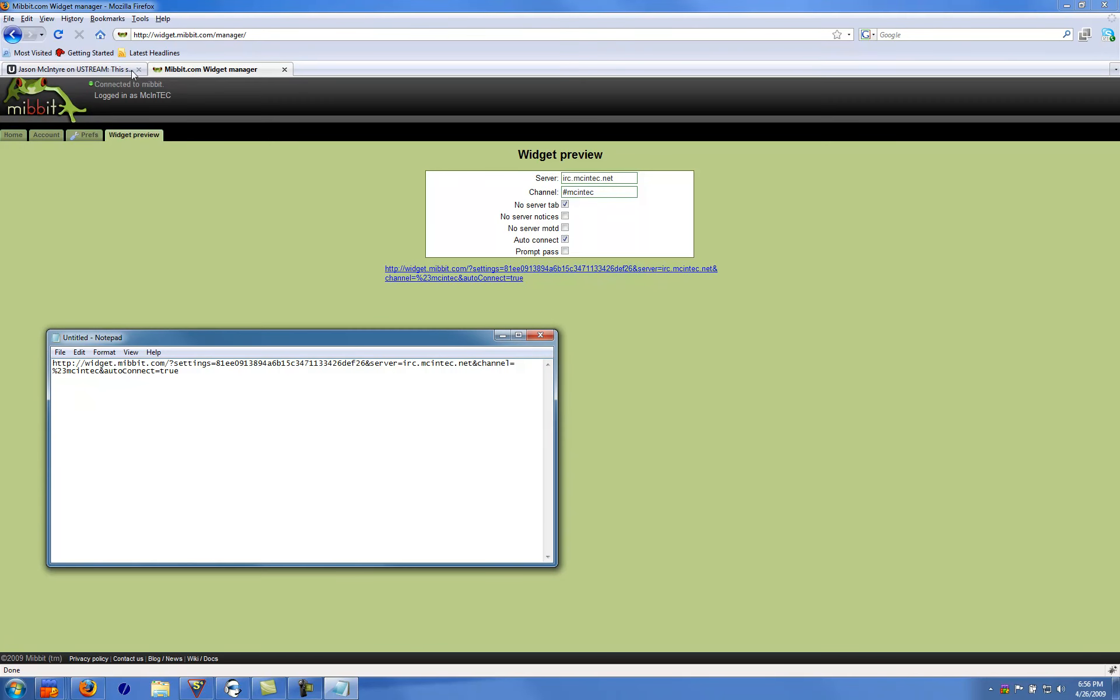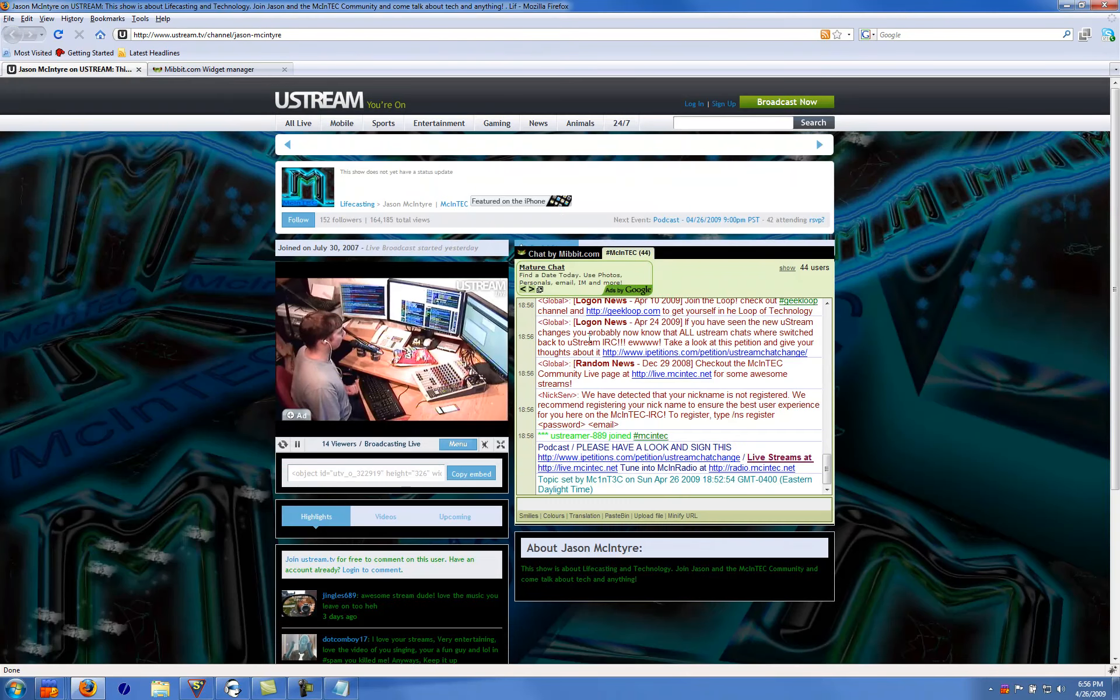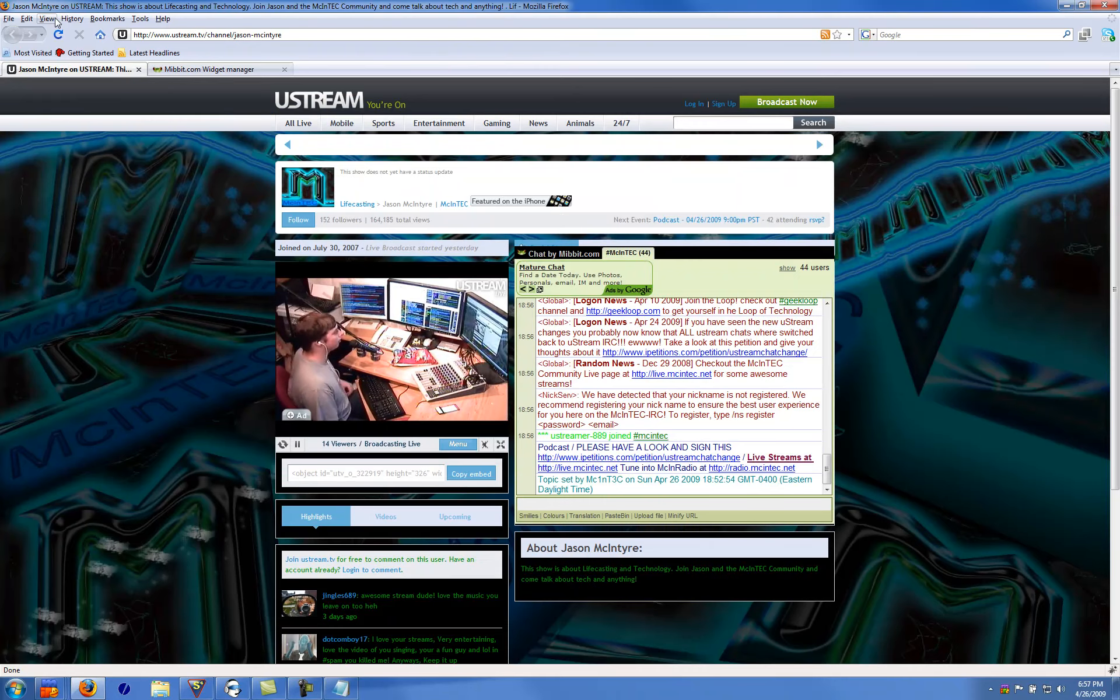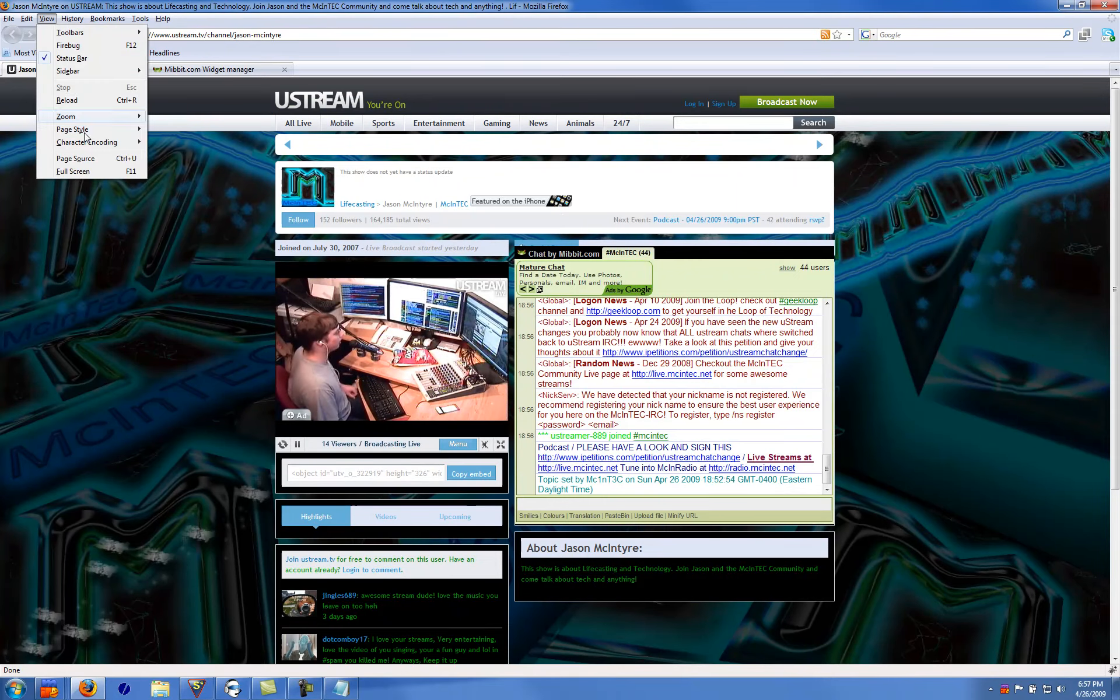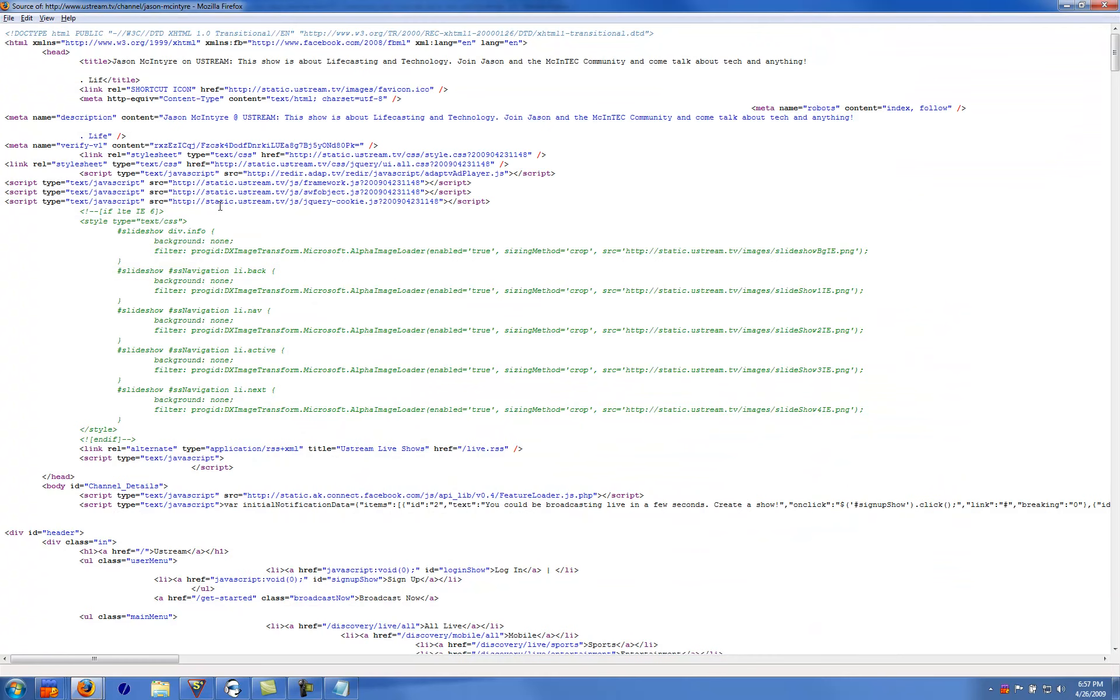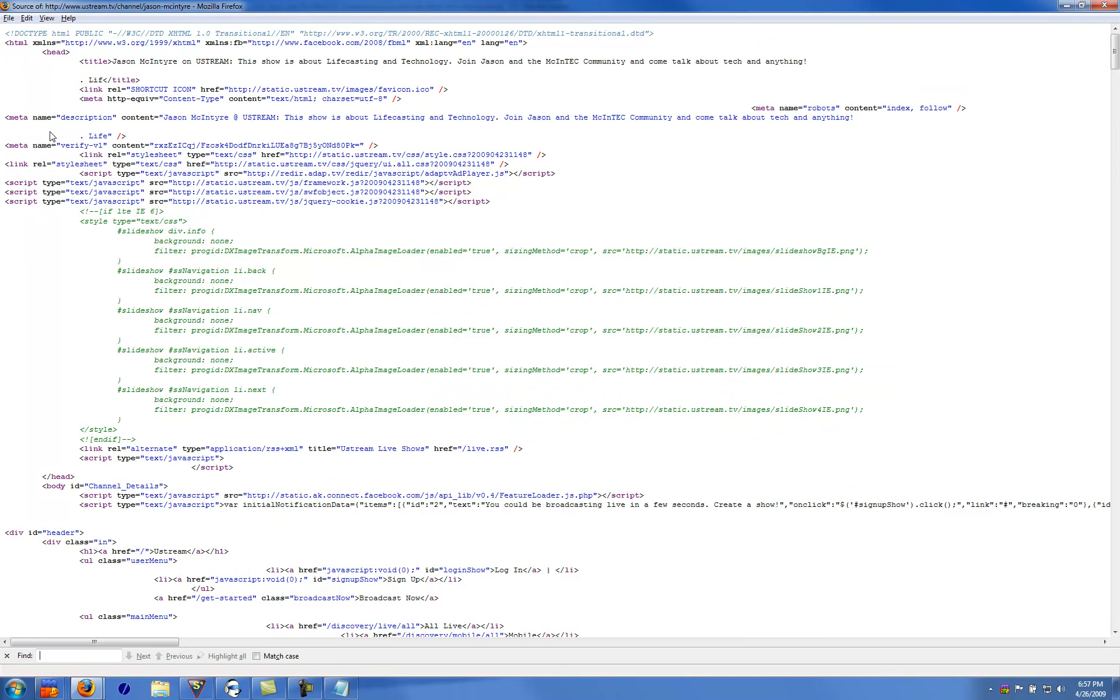The next thing you can do to have this chat in here is if you go to view and then page source. This is in Firefox. Go edit, find, type about.